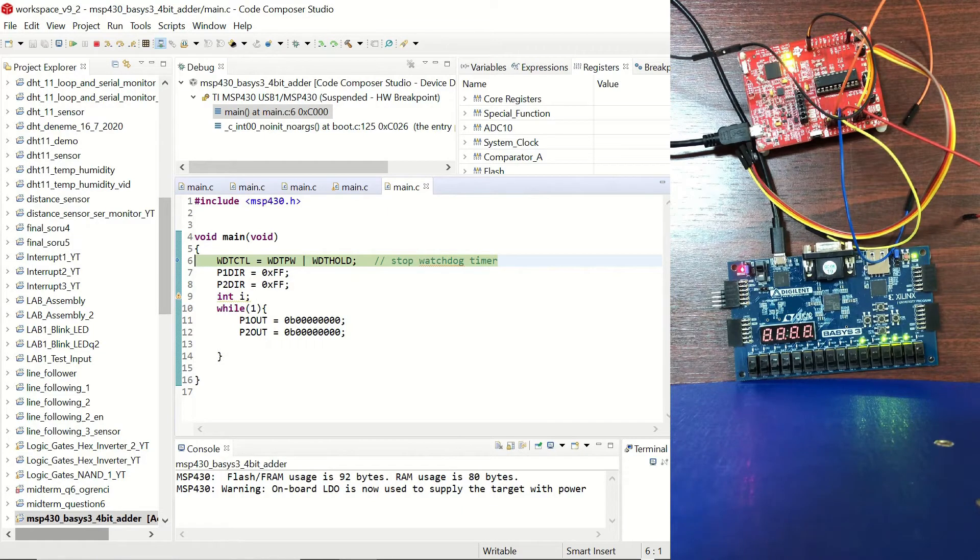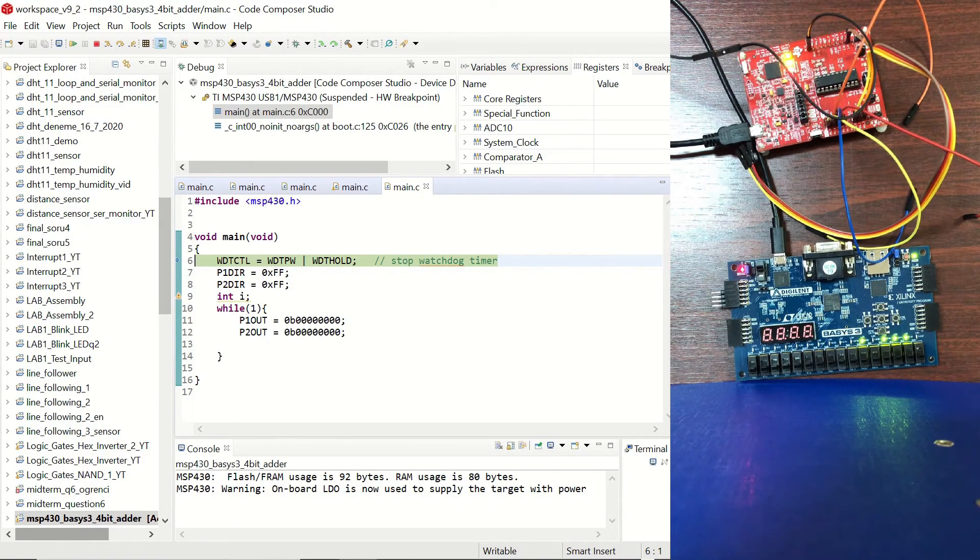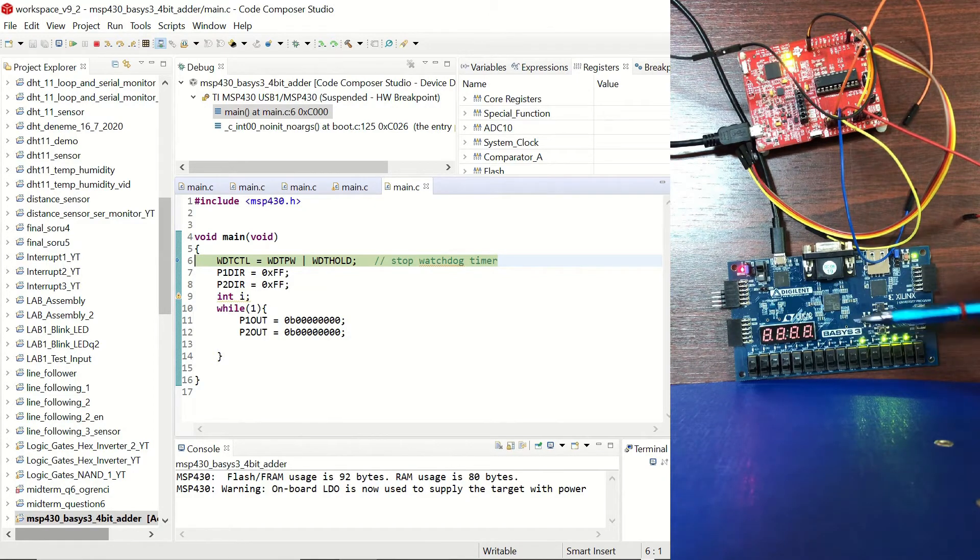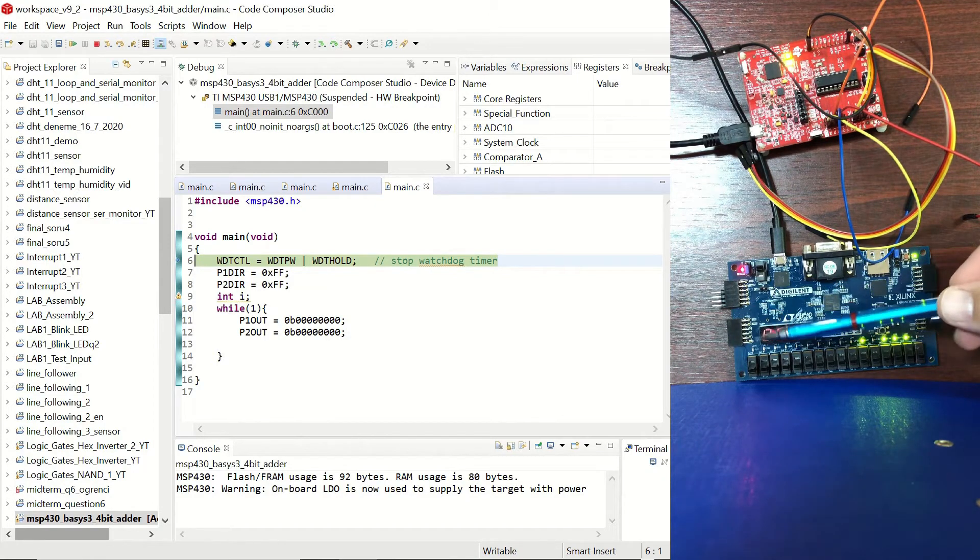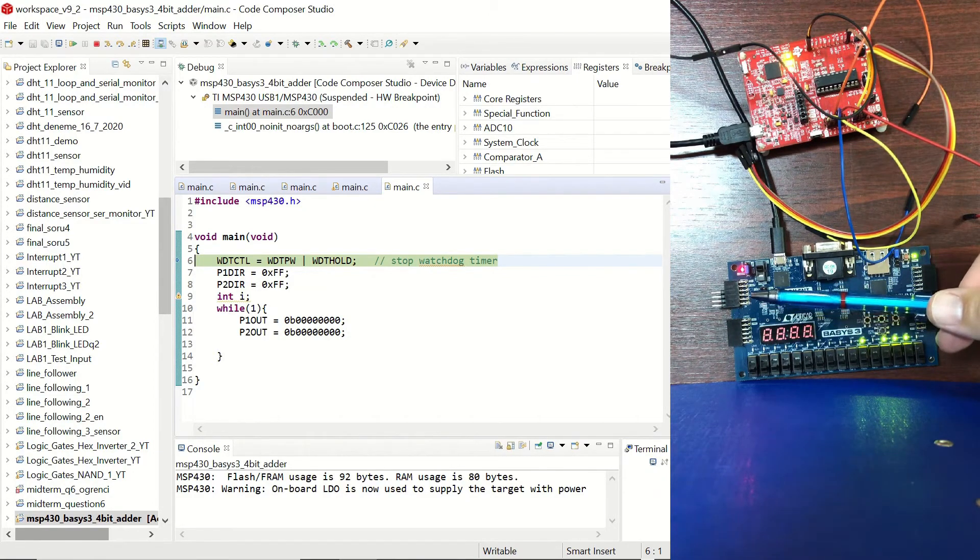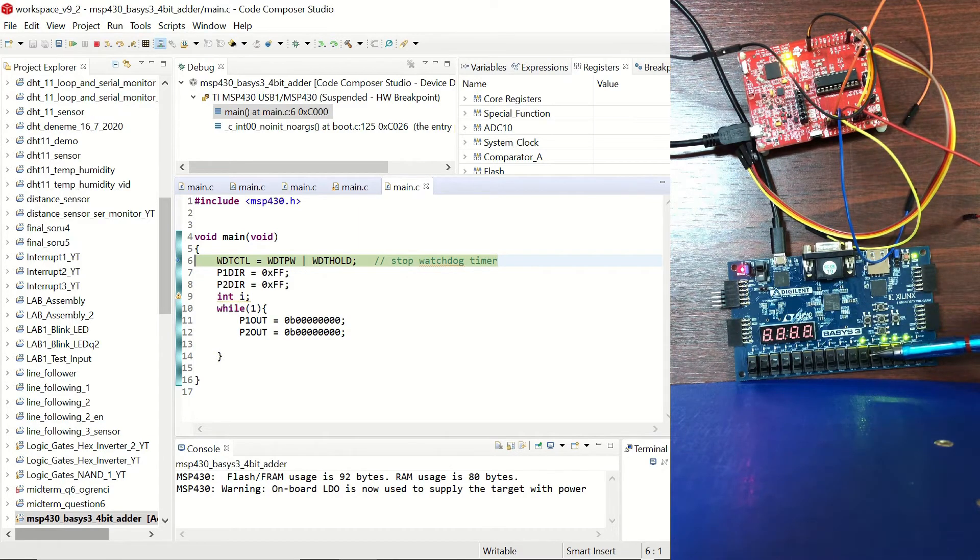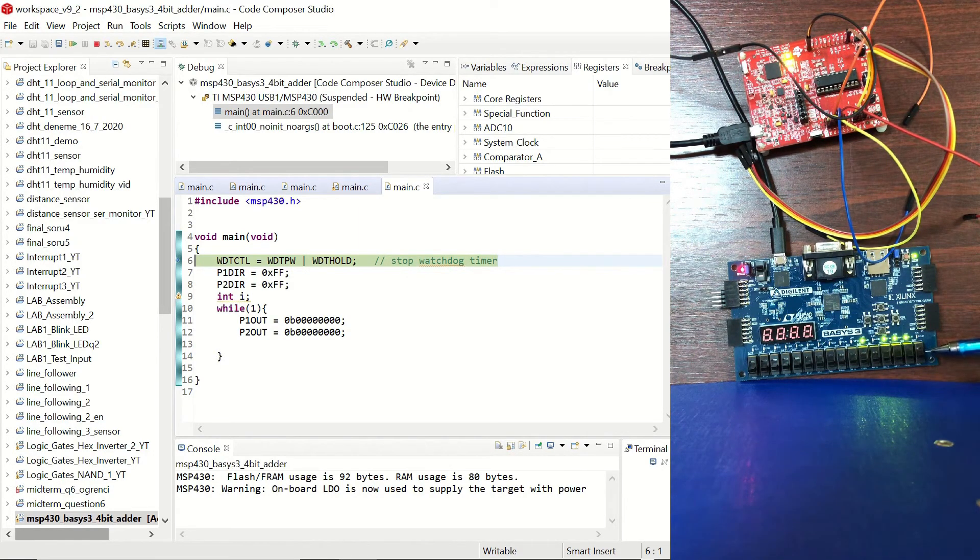Okay now we are going to connect our Basis3 board with the MSP430 microcontroller. Before connecting you can see that even though we don't have any connections to our PMOD port we can see our result as 1110 which stands for 14 and we have a carry as well.